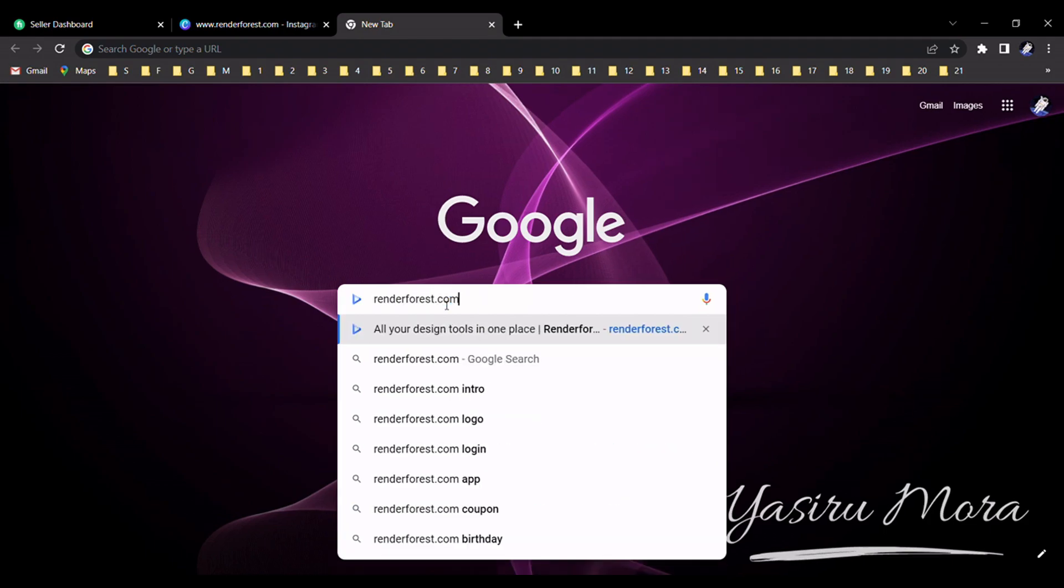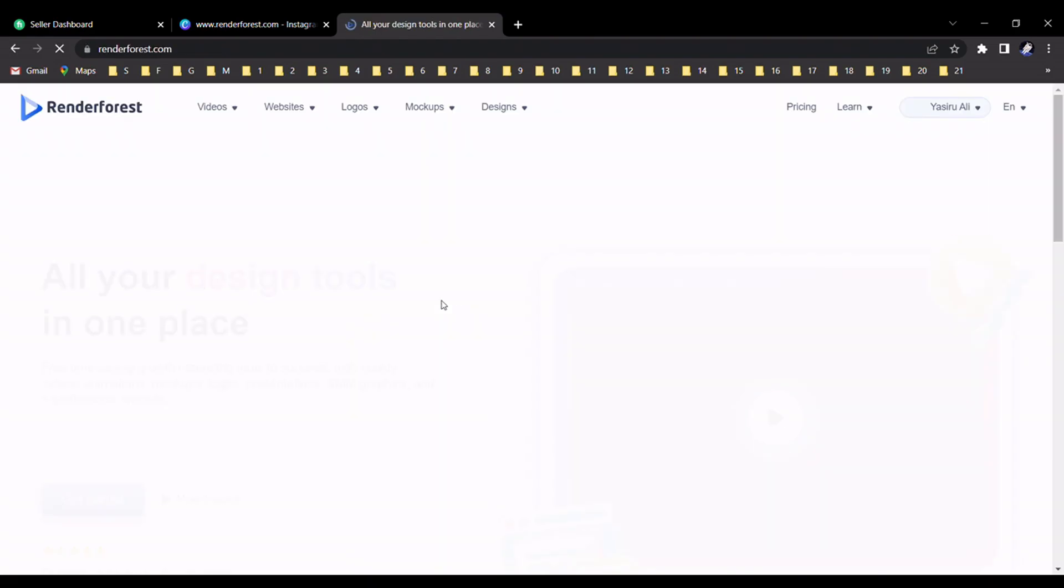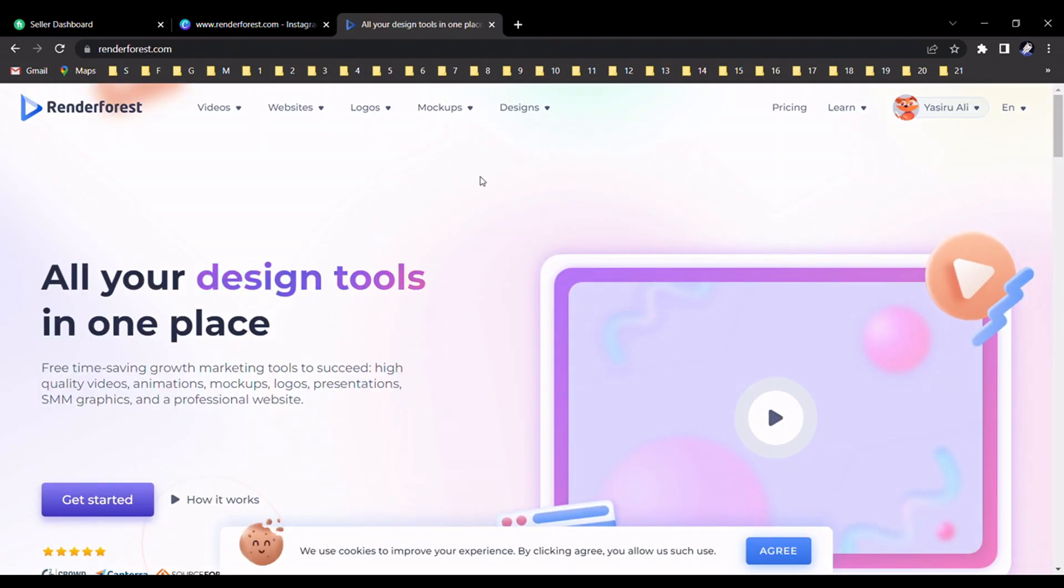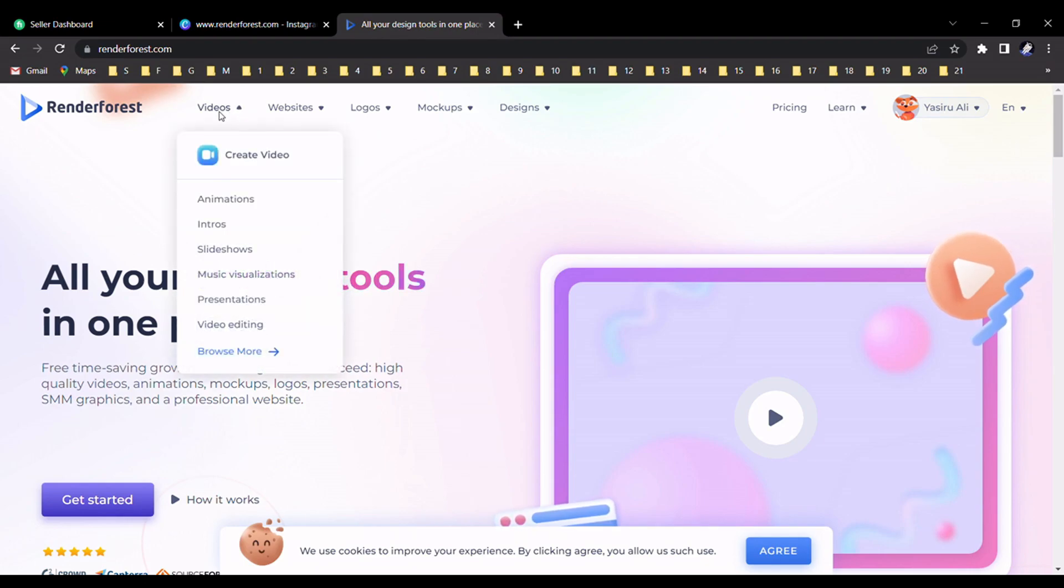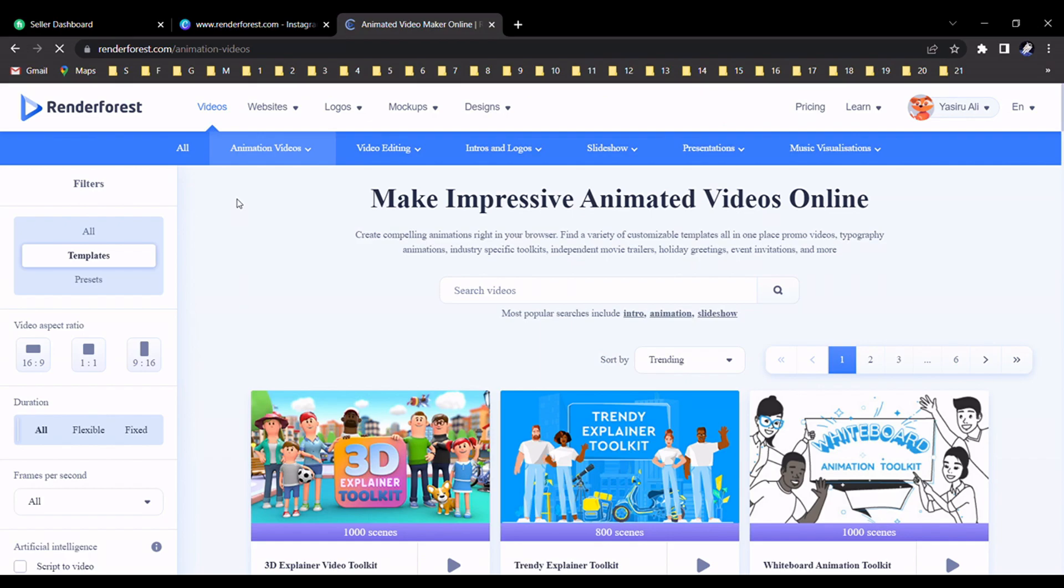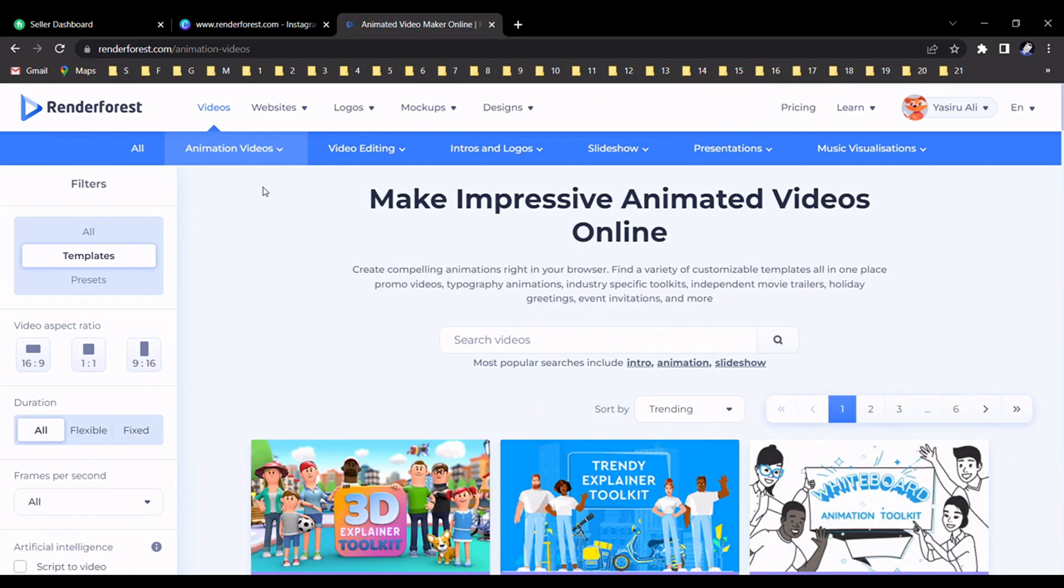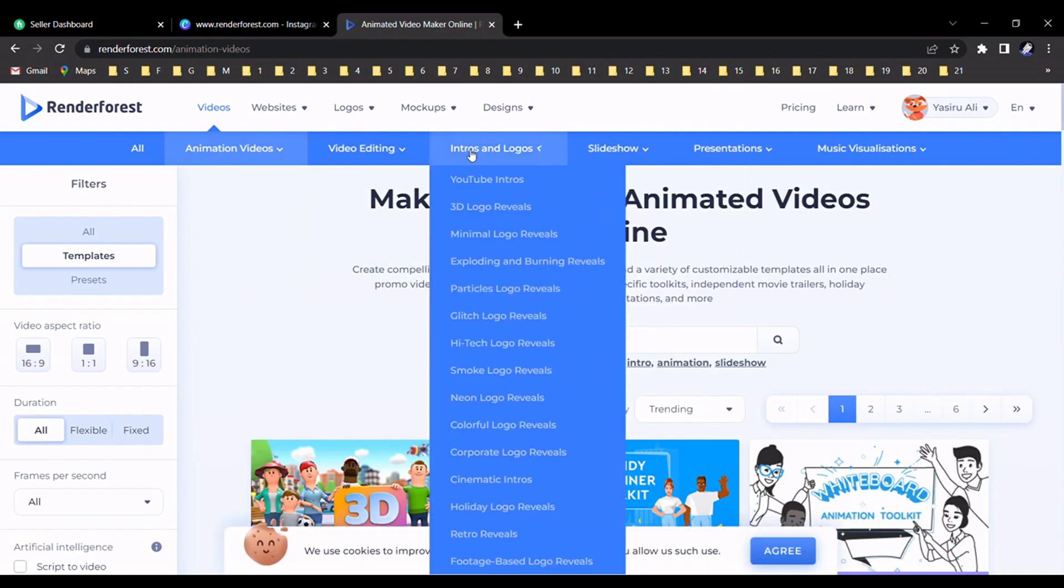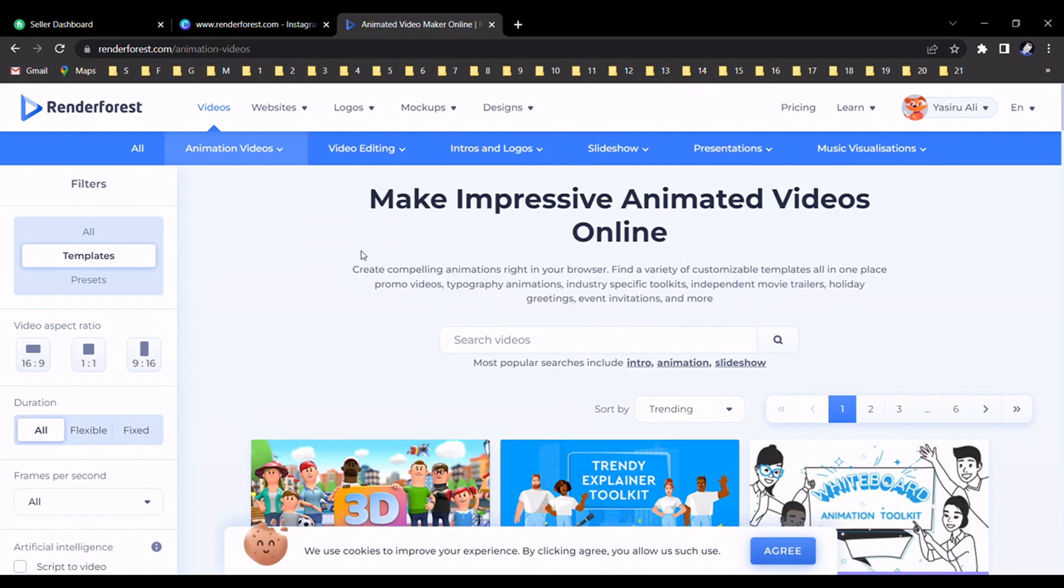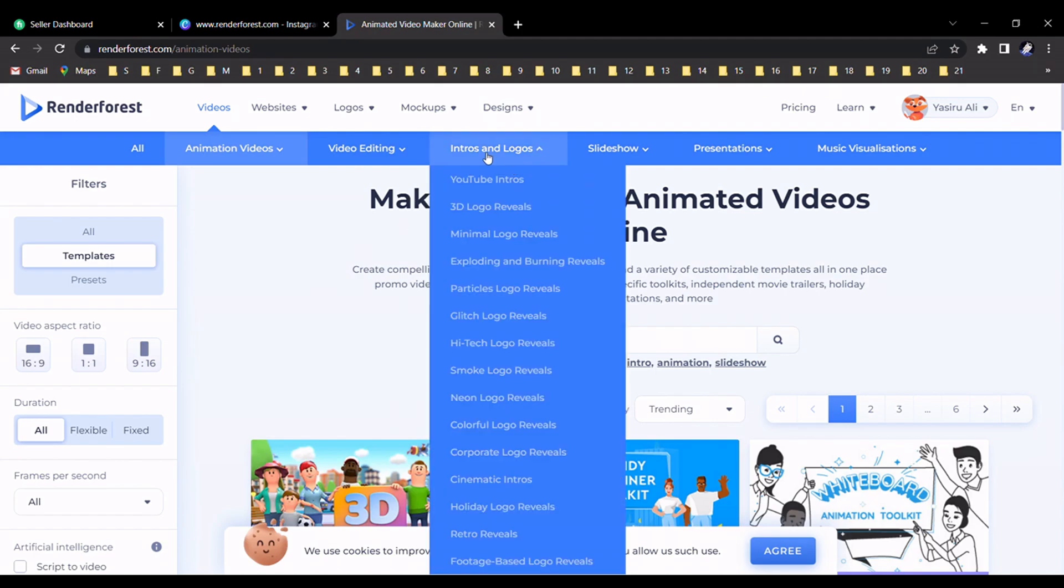After going to this website, you should go to the Videos section and click Animations. After that, you can see there are a lot of features in this website. Please select Intros and Logos, and go to this 3D Logo Reveals section.